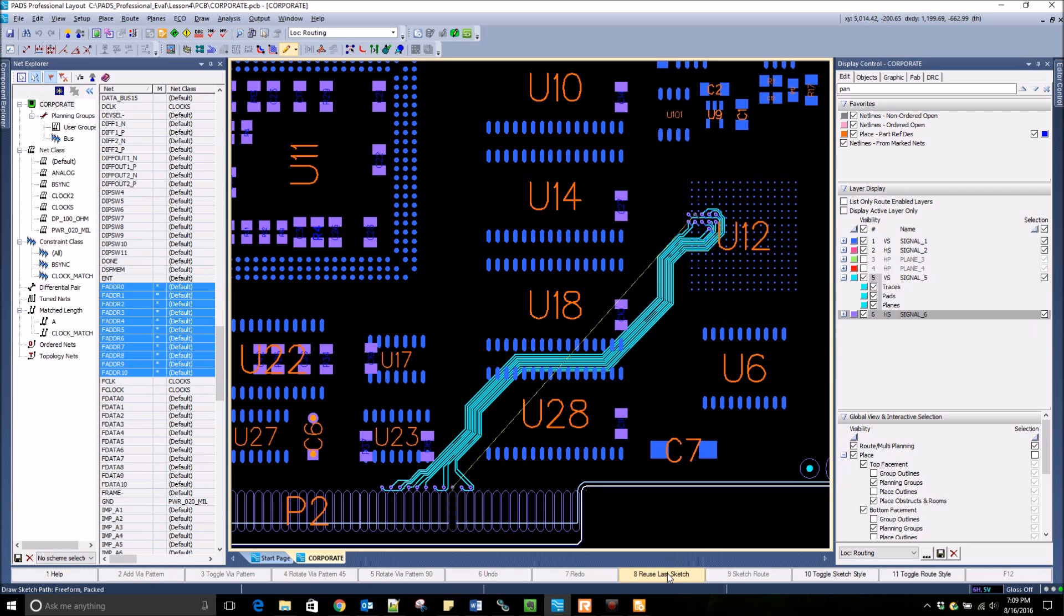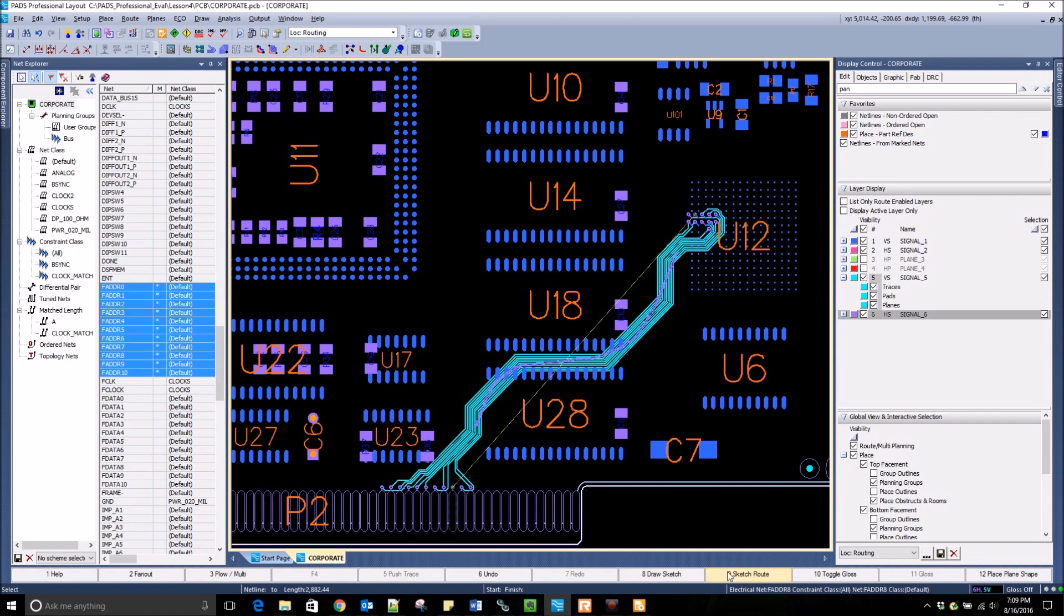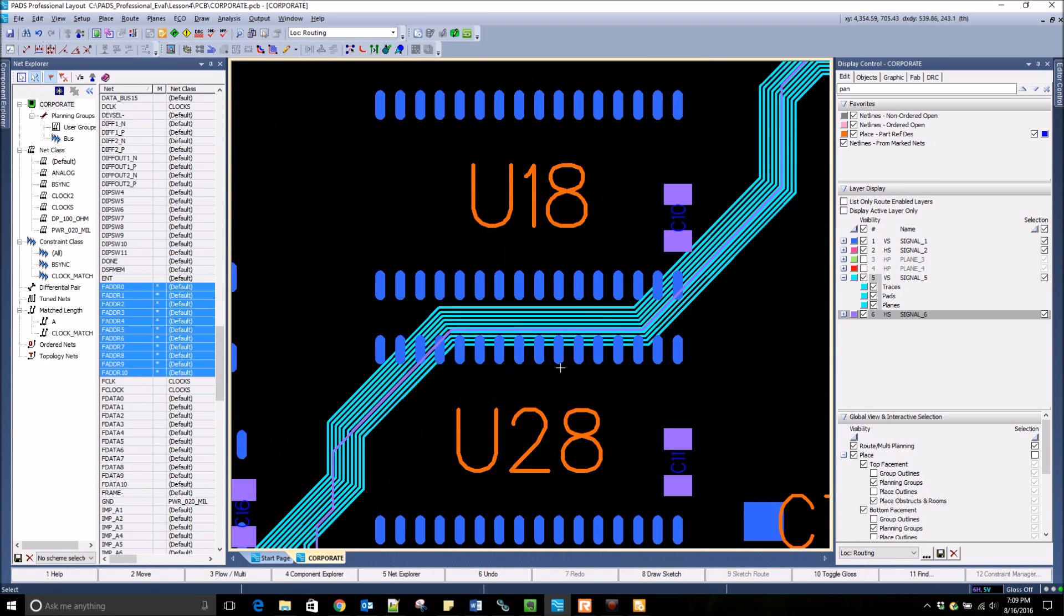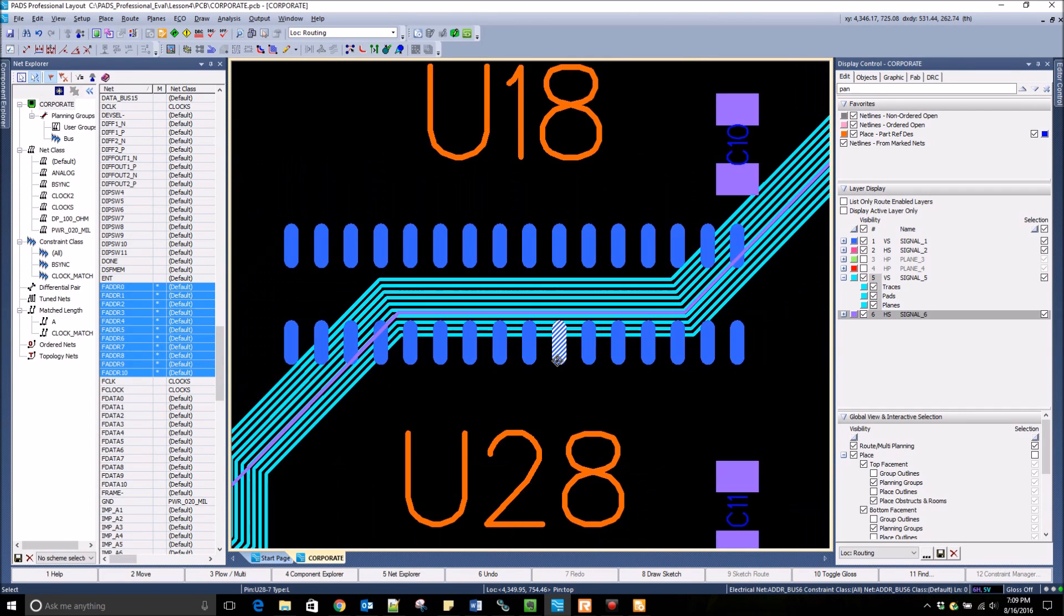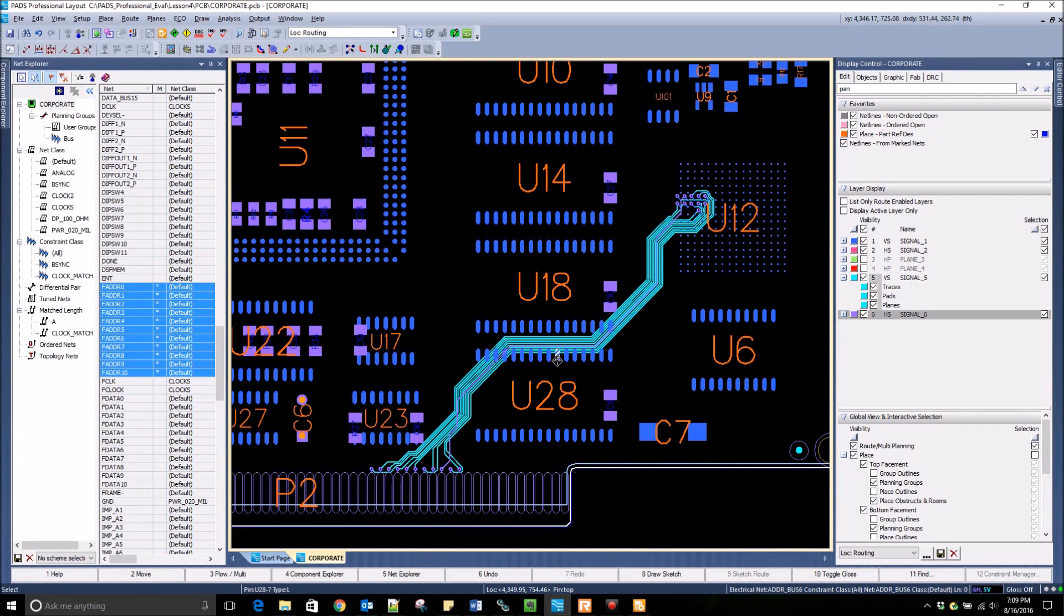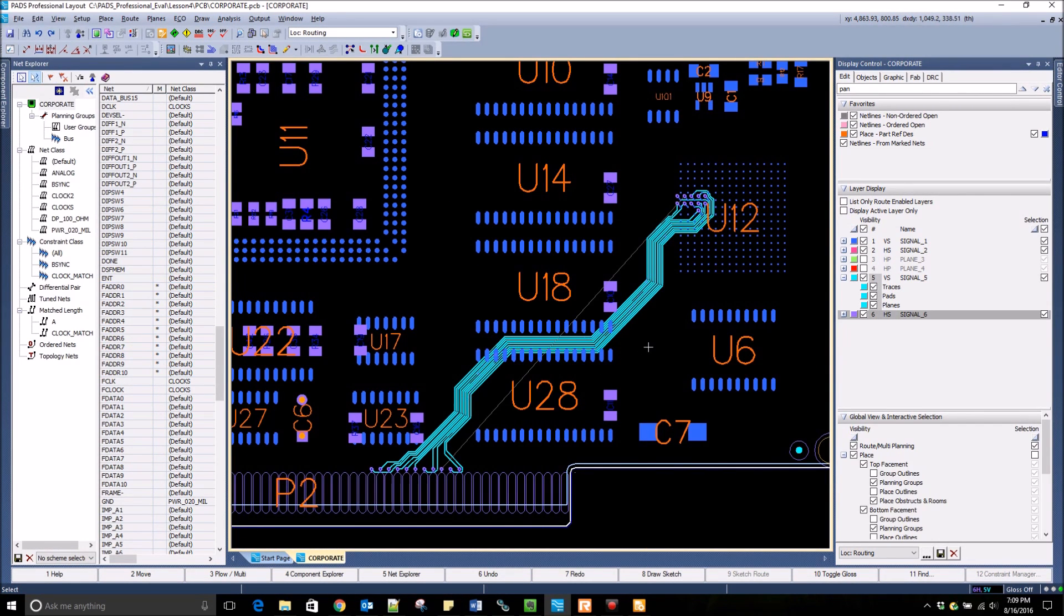One net did not get routed, so I change layers, hit Draw Sketch, and re-use that last sketch path that I drew and route it again. See how quickly I routed that entire bus.